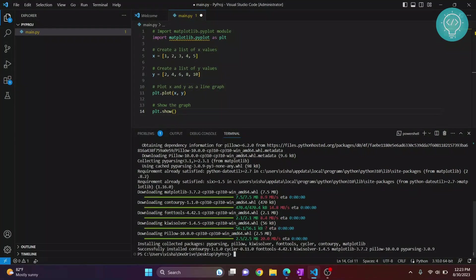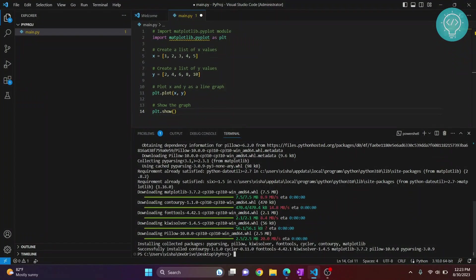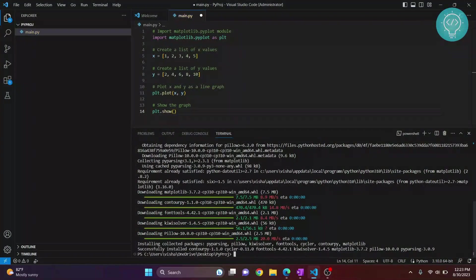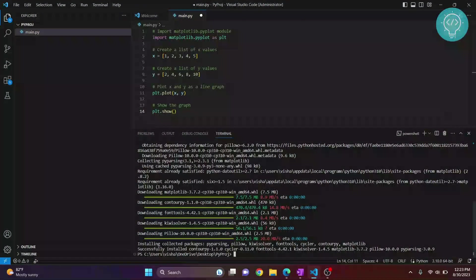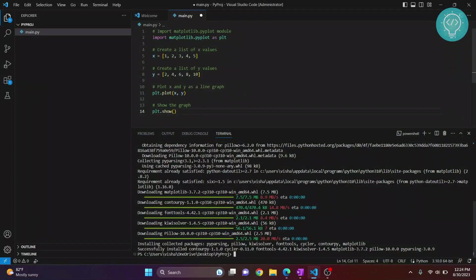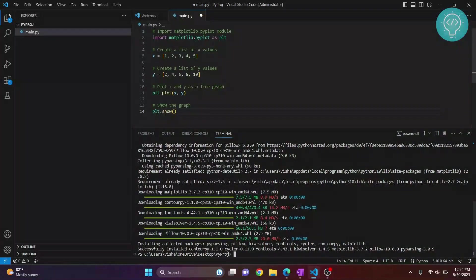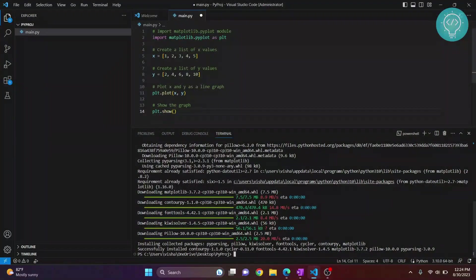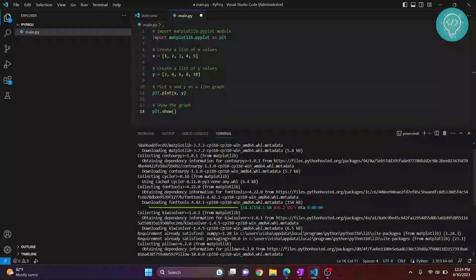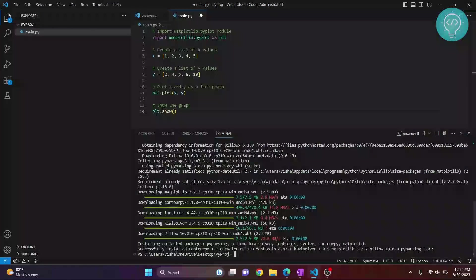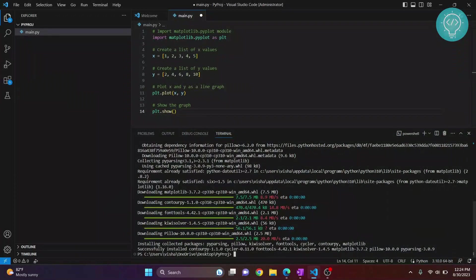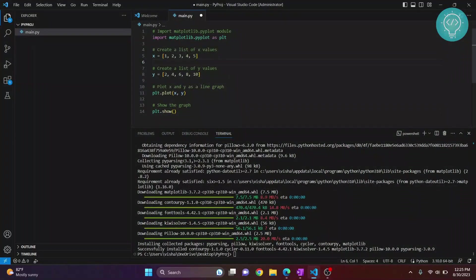As you can see, it's showing me this message: successfully installed all these things and matplotlib. Now the error is also gone. So this is how you can install any package in Visual Studio Code.